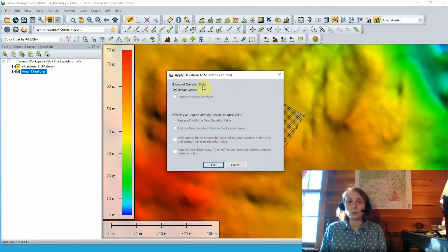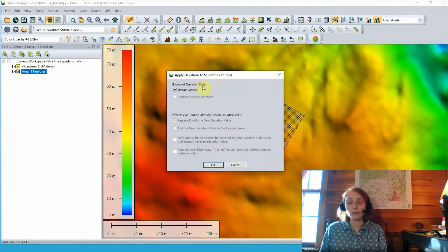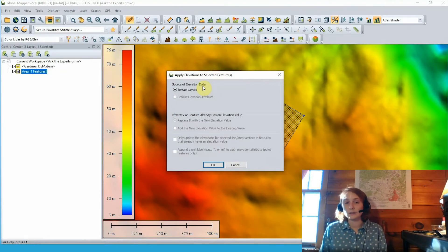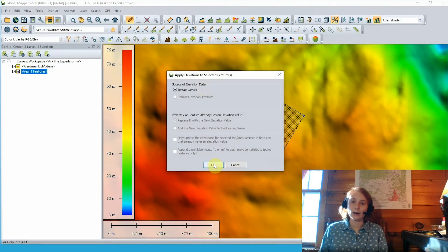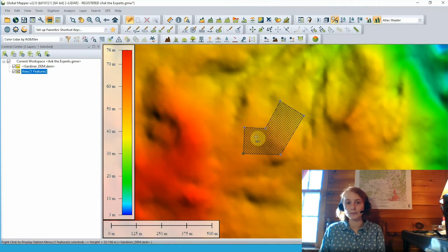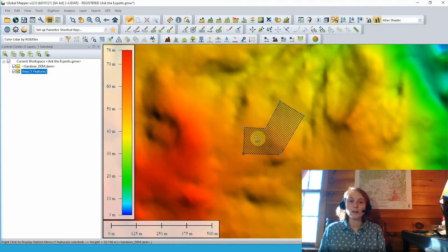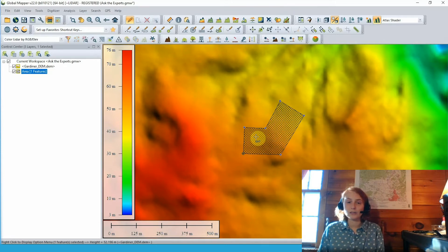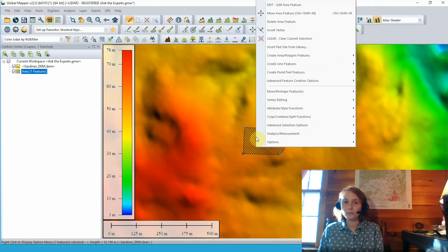Here we can choose to apply our elevations from our loaded terrain data. You can see that we have some other options here that are grayed out. They may be available depending on what data you have in your workspace. Clicking OK, we apply those elevations, and nothing really changes in this 2D view.